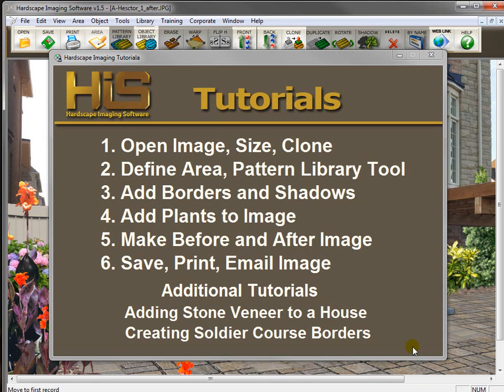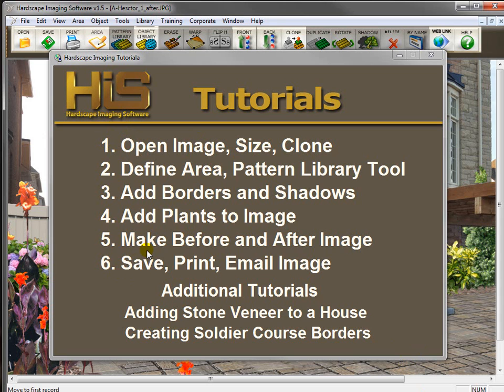The movie you're watching right now is the first movie in the tutorial series. There are six movies in this series. You're watching number one right now. I recommend that you watch these movies in order the first time through because they were done in order and it will just make a lot more sense if you watch them in order.